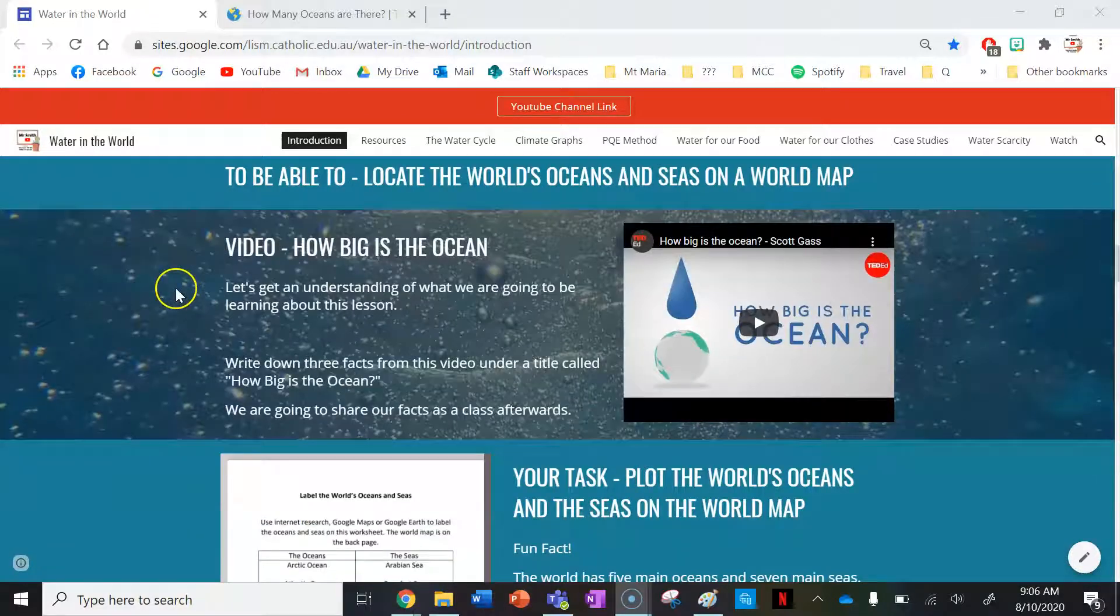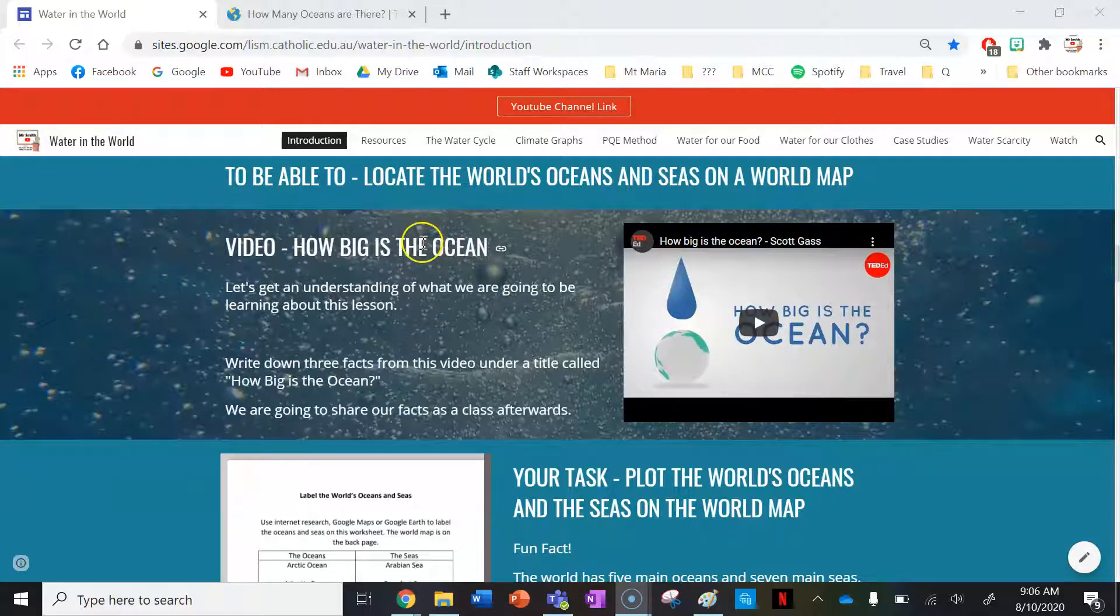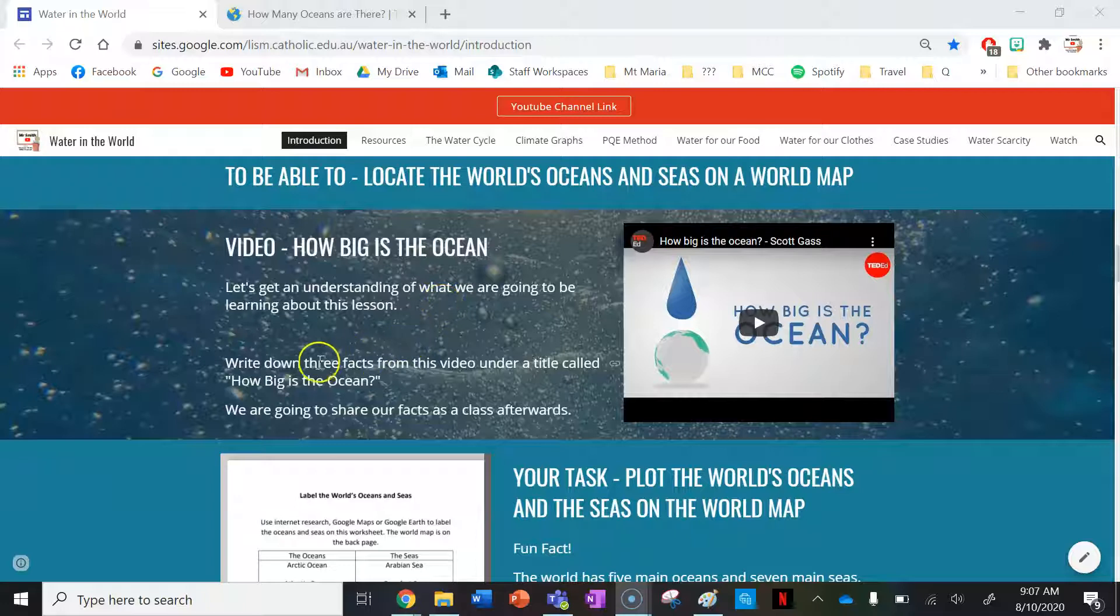Your first activity as a class is to watch this video here by TedEd on how big is the ocean. Let's get an understanding of what we're going to be learning about this lesson.